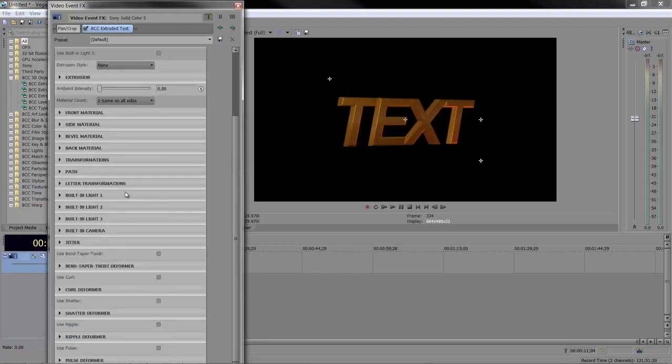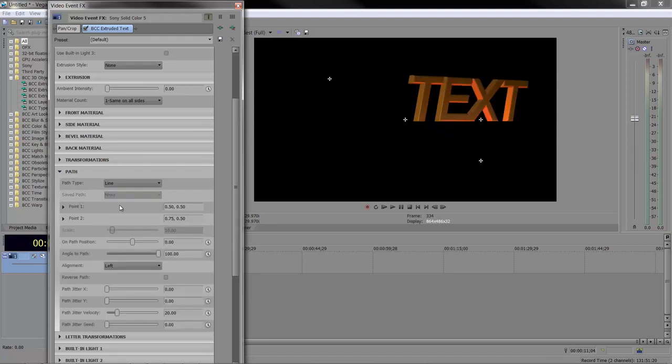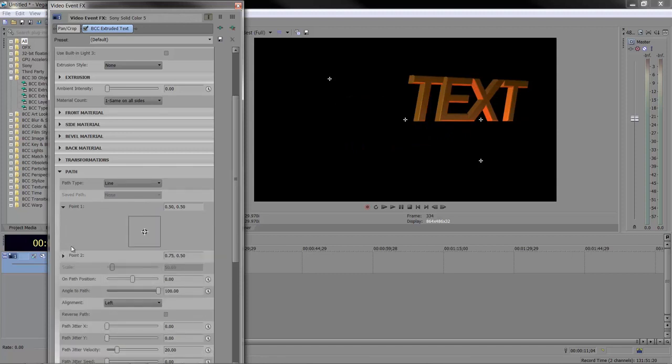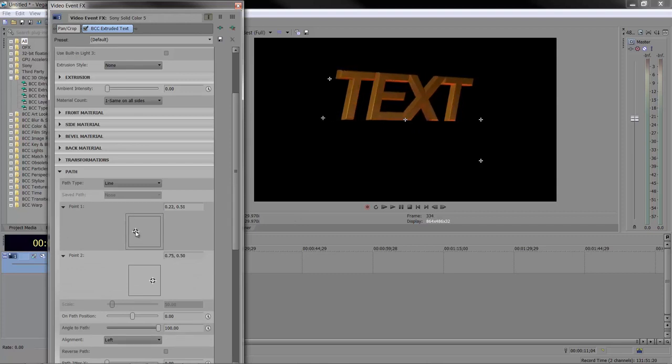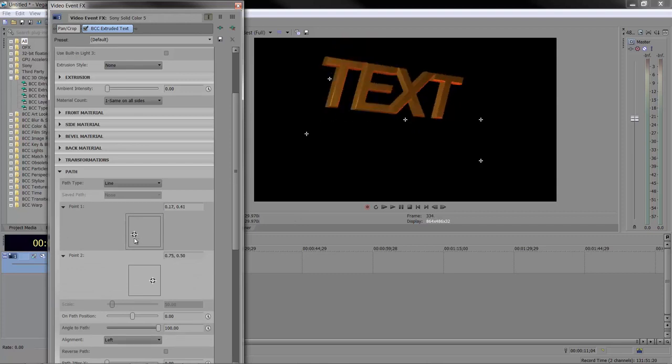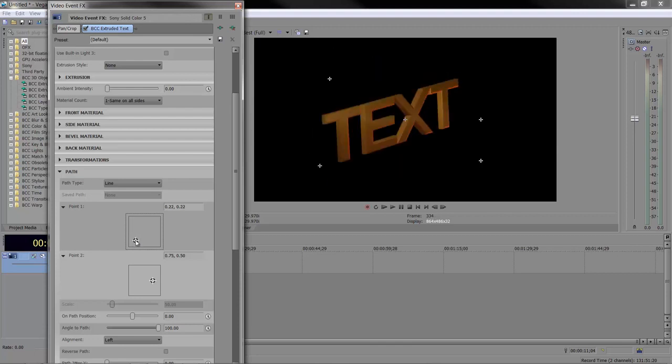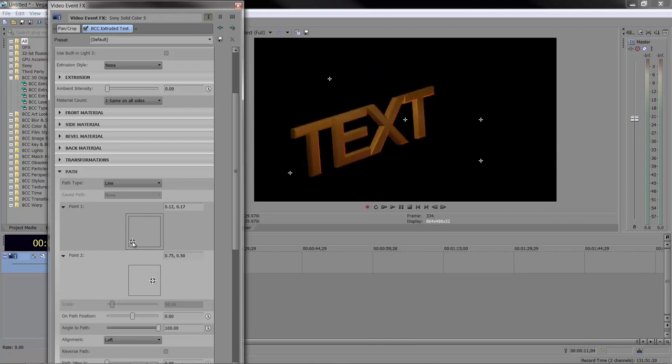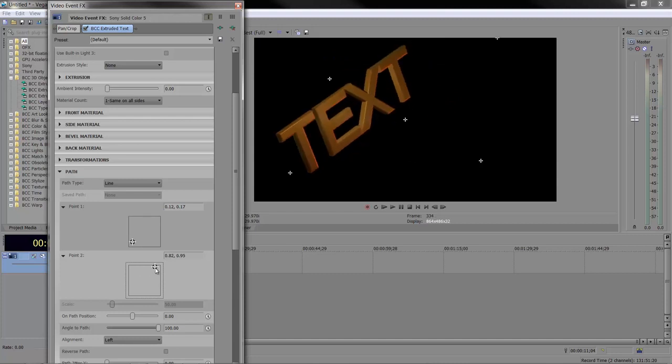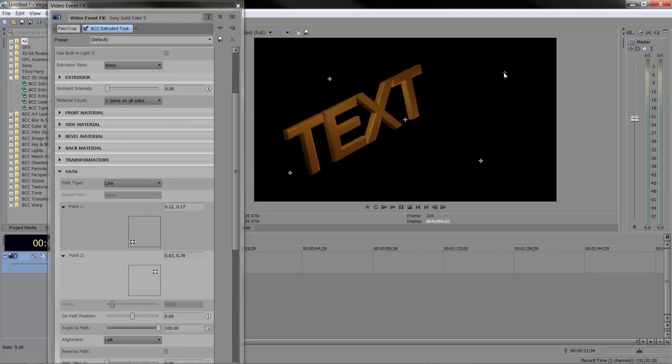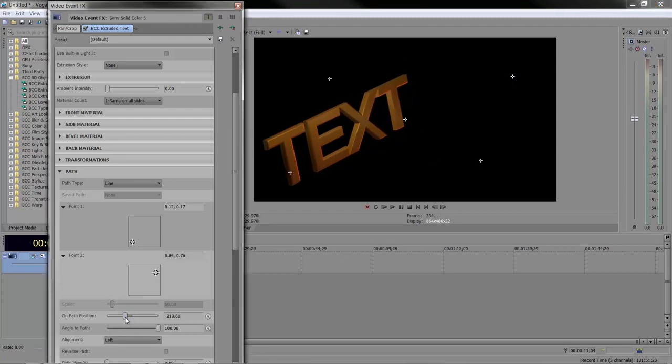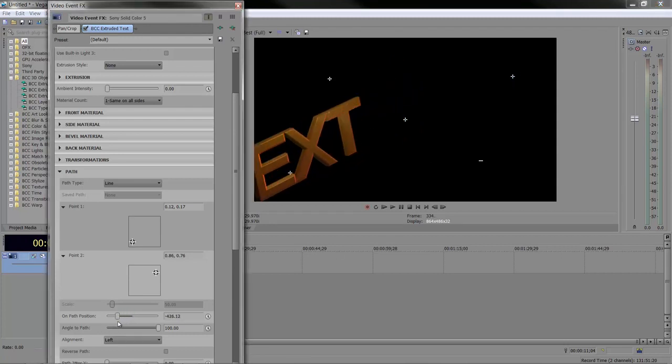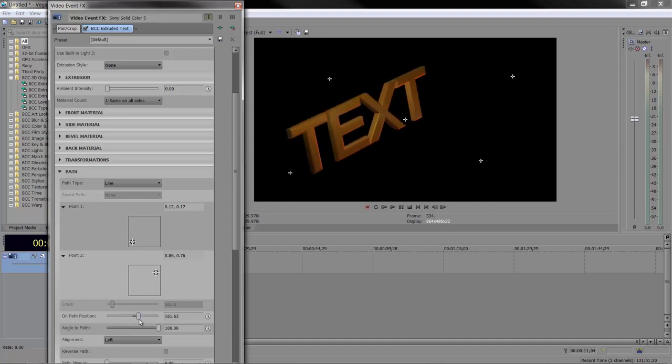There's not time to go through everything else, but we've got path. At the moment there's no path, but if we go to a line, we can look at point one and point two. We can decide how this item is going to move. You can grab them on screen and change where these points go to. You can change its position on that path to make it slide in and slide off.